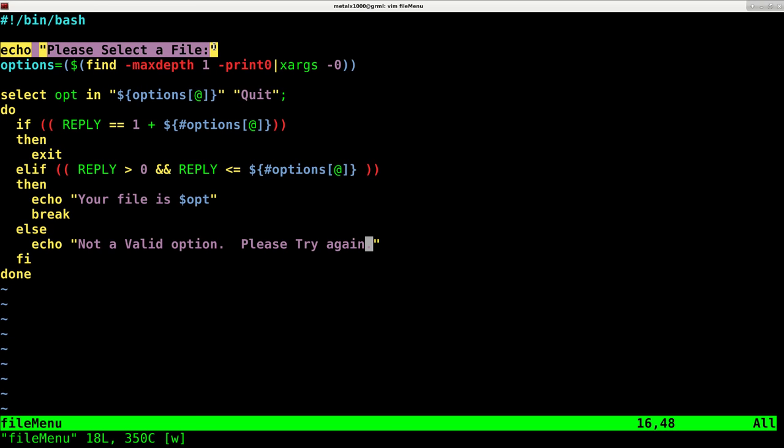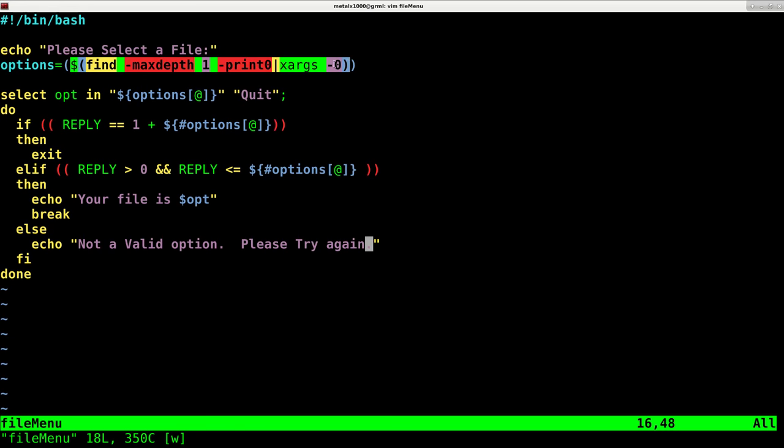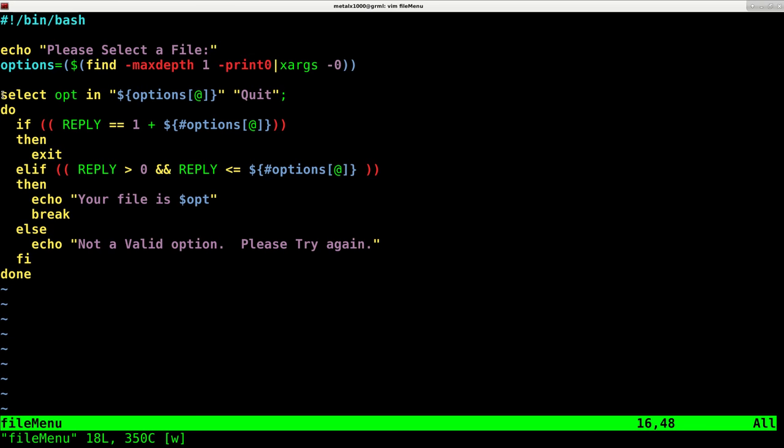I'll explain this and then we'll look at it. So first we're echoing out a message. Then we're creating an array, which is the list of all our files in the current directory, folders and files.